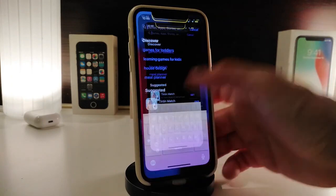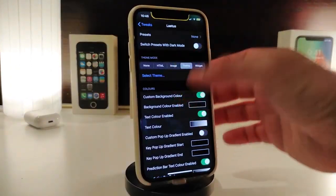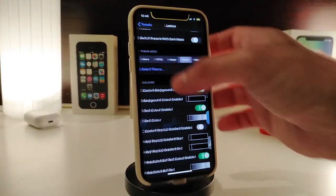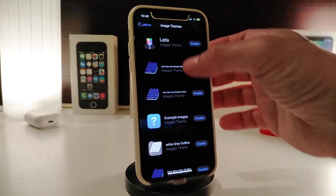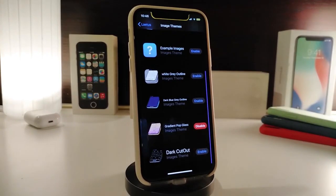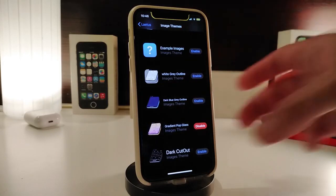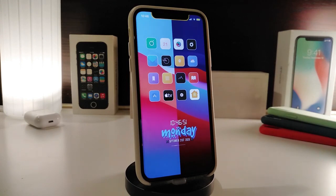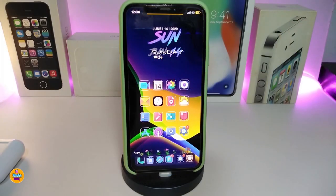Going back to the tweak settings and tapping 'Select Theme', you can see there are seven different styles for your keyboard to pick from. I'll leave the name and the source for both tweaks in the description down below. This one is called the Lettuce Keyboard Pack.